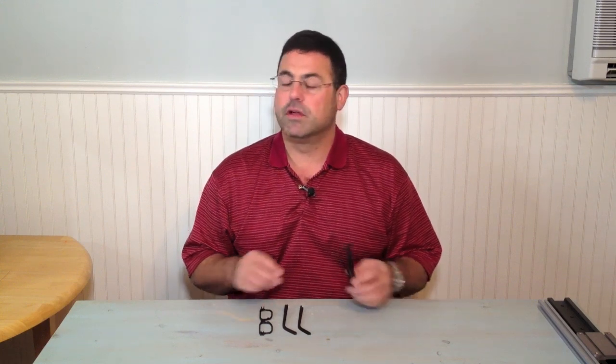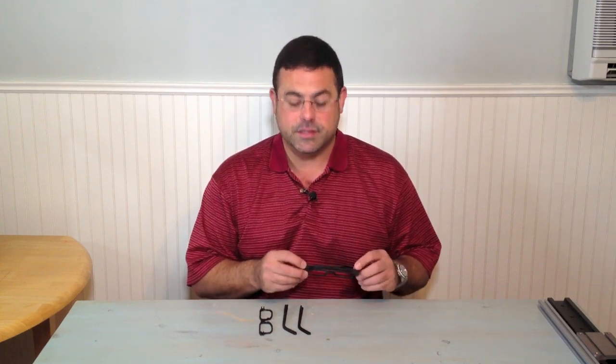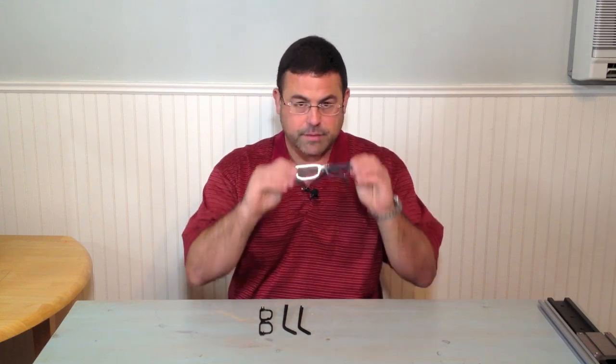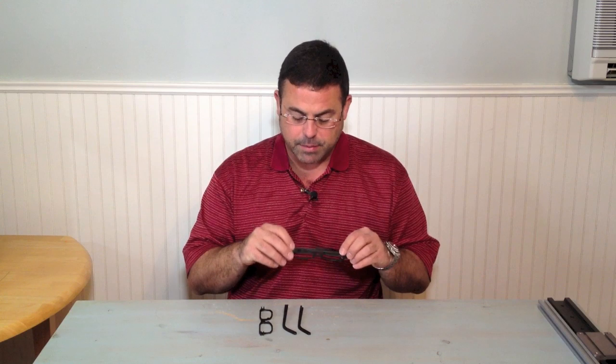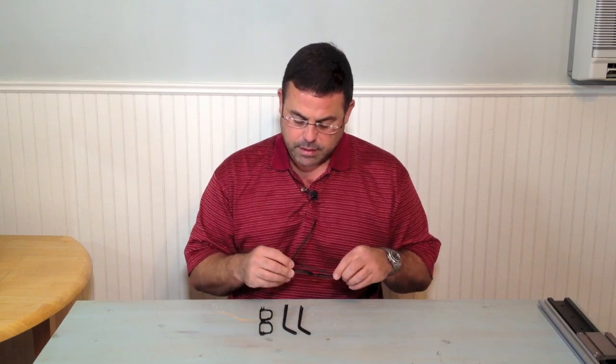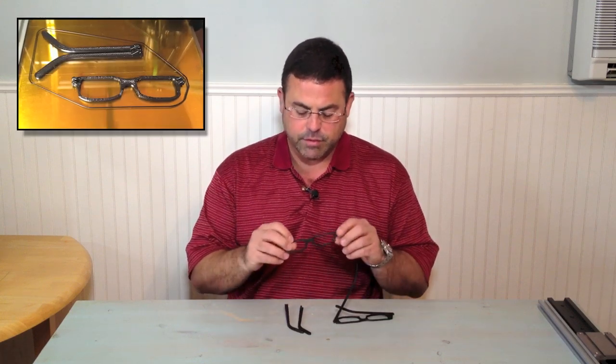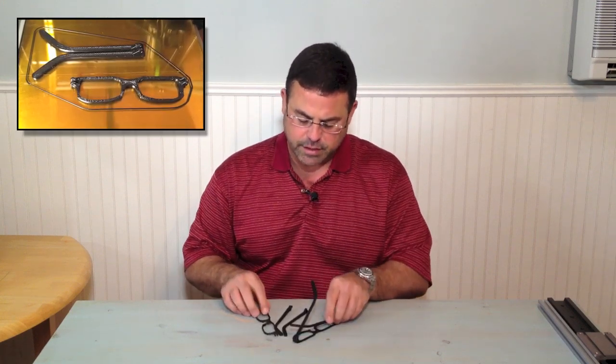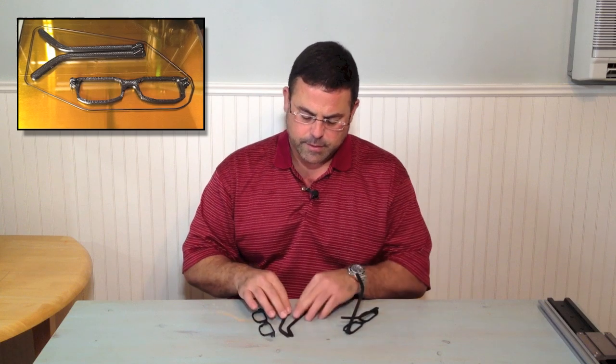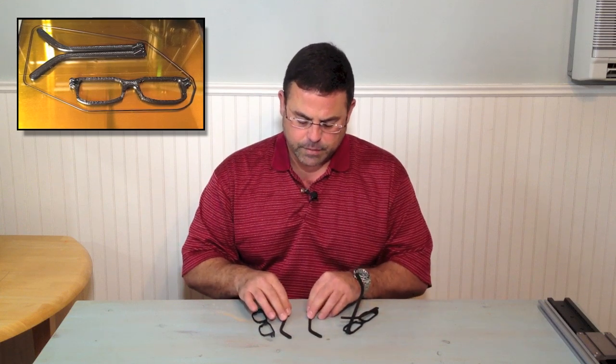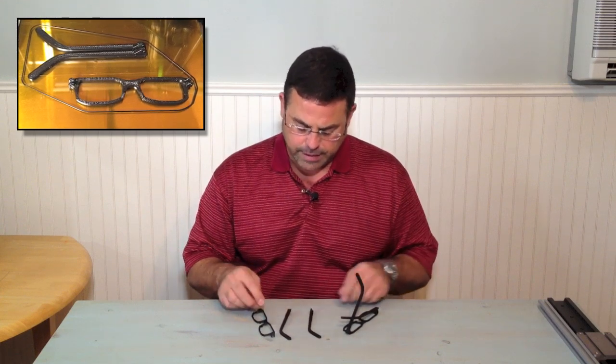And just for those of you that can't wait to see, this is what we come up with. The frames were printed in three pieces, the frames themselves and then the two ear pieces.